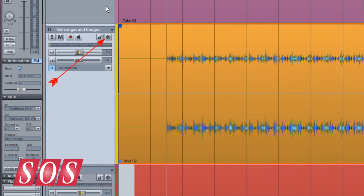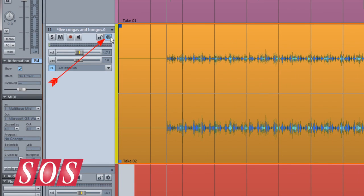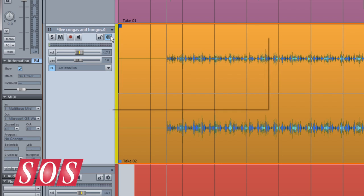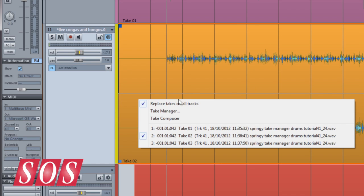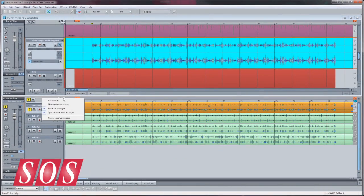I'm going to create a couple of copies. Click on the revolver track icon and choose new revolver track copy. Then open one of the copies in the Take Composer and do your comping.